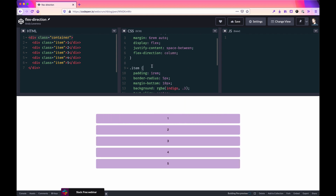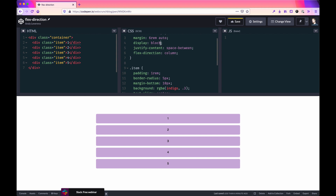The default way of displaying elements in a browser is always going to be block for a div. So it depends on the element, but for div, block is always going to be first. If you set display to block, all of the Flexbox properties you might have are ignored — the browser will not render or support them.